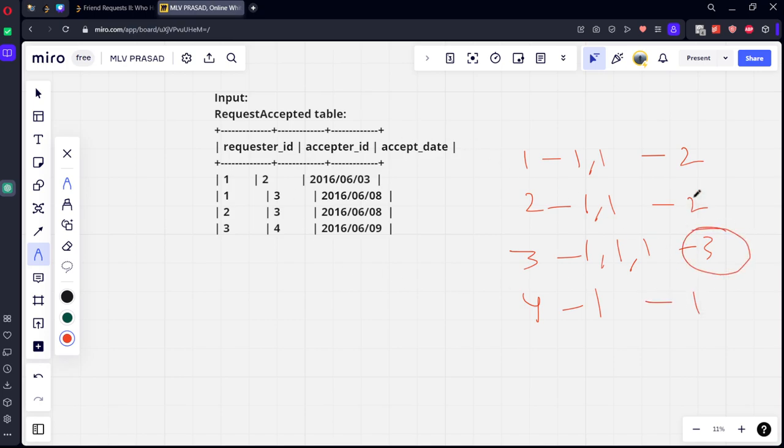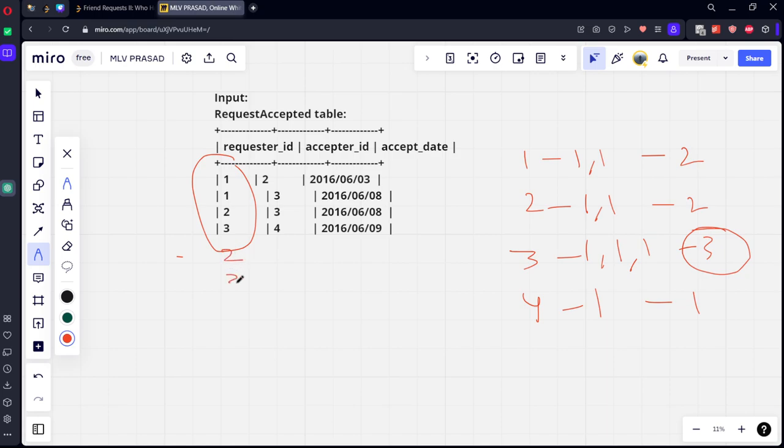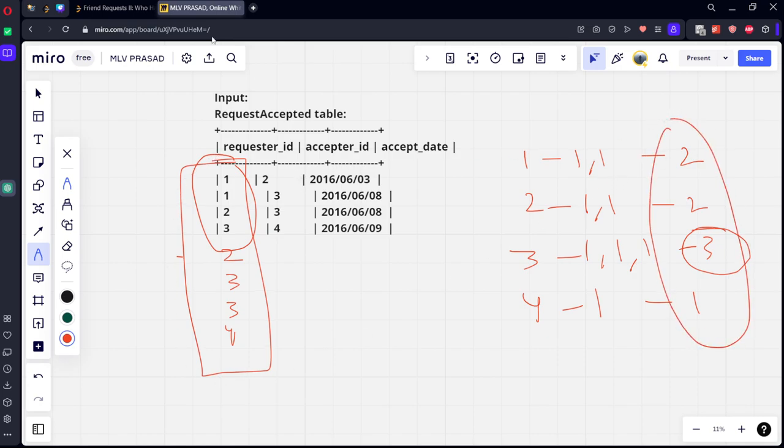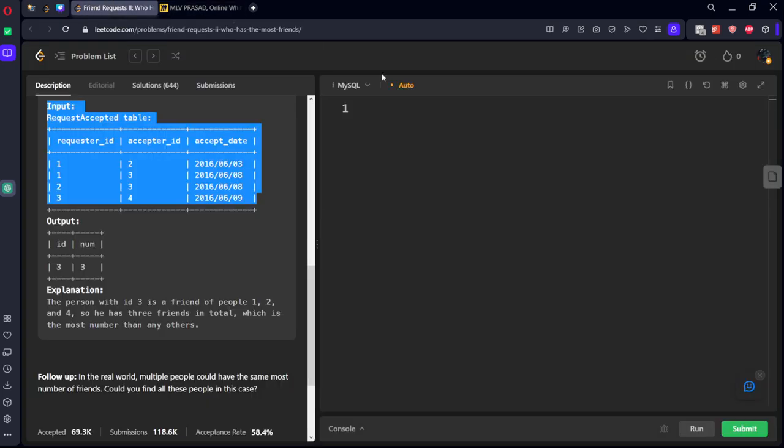Among them who is the highest? Three. It is very simple. Let's do one thing: let's take the requester_id first, let's union them to acceptor_id, then let's group by requester_id and count it. After that if you filter for max one we will get it.